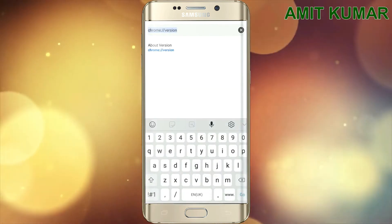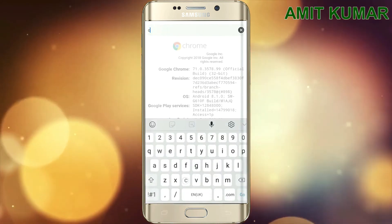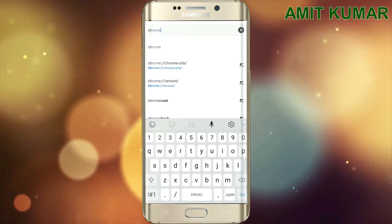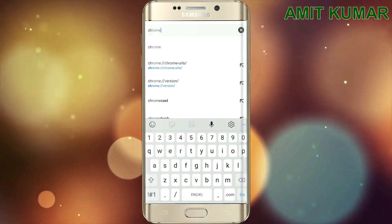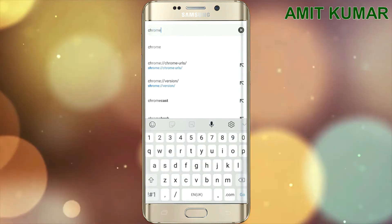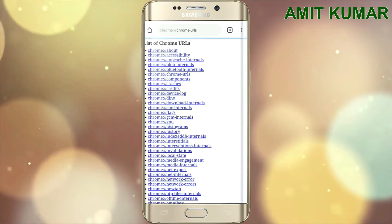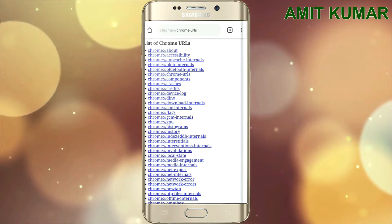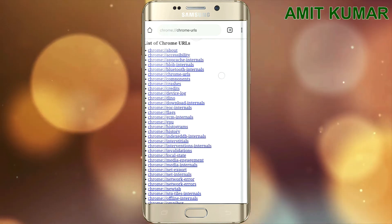Now type chrome://urls. You can see all the list of Chrome URLs.